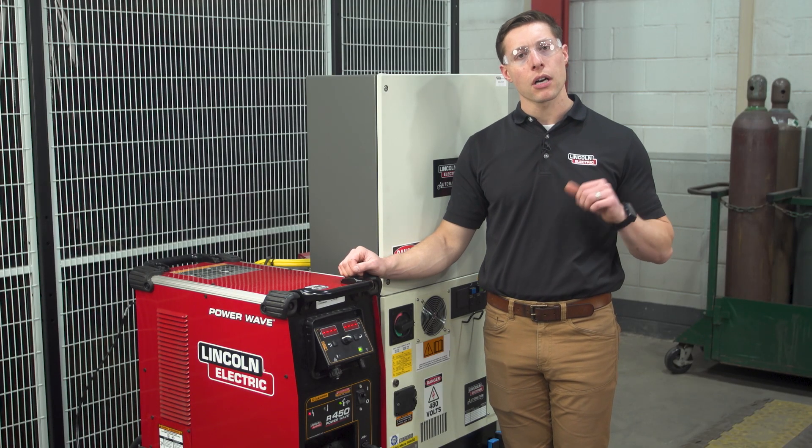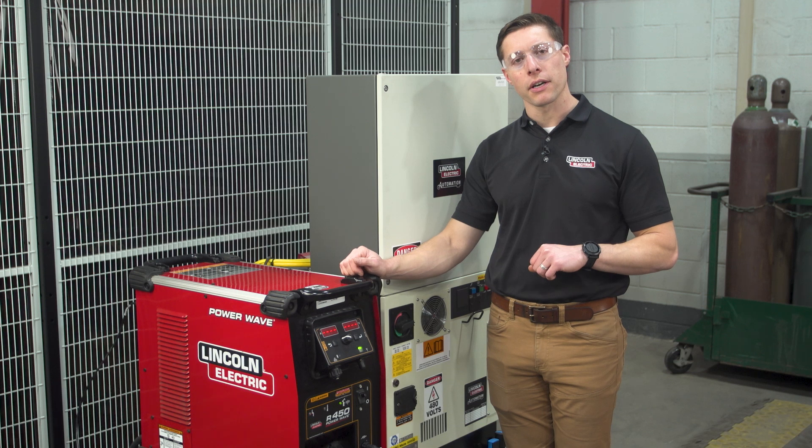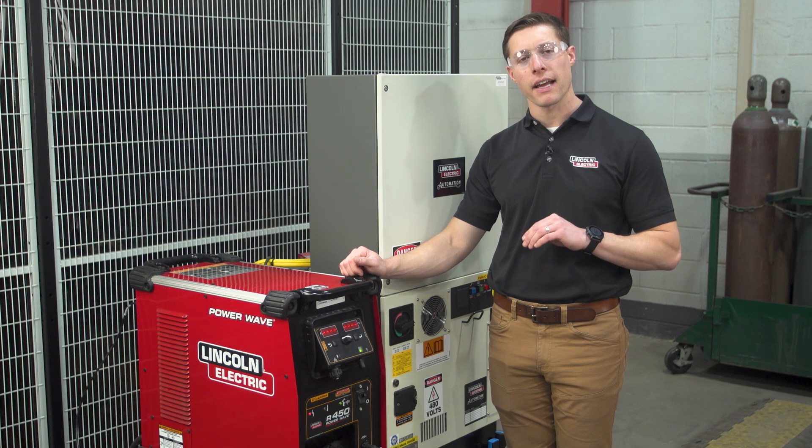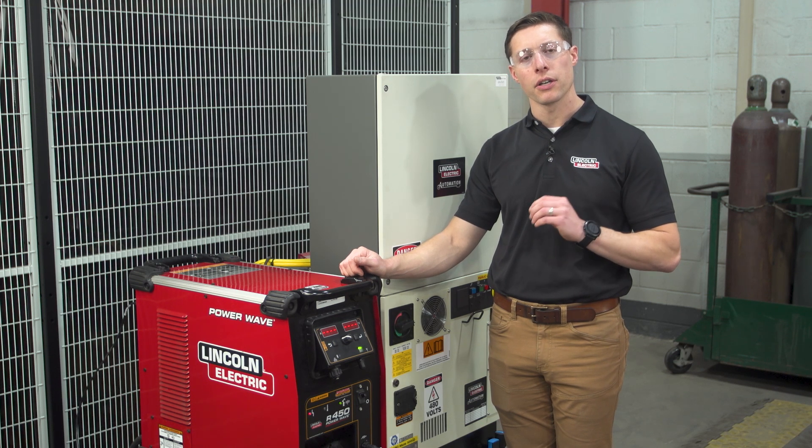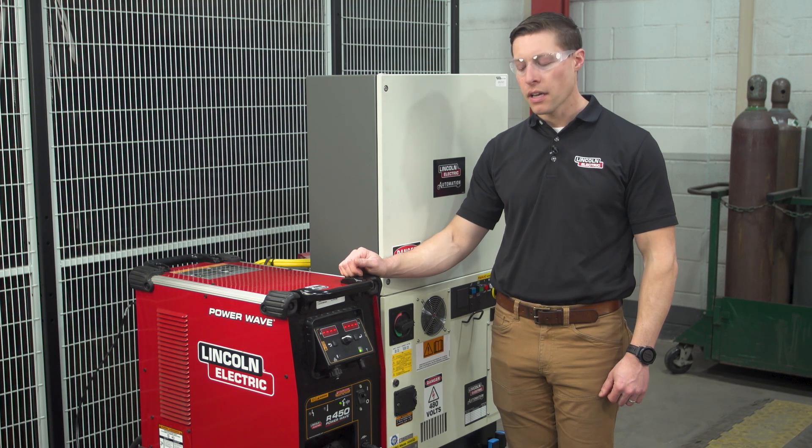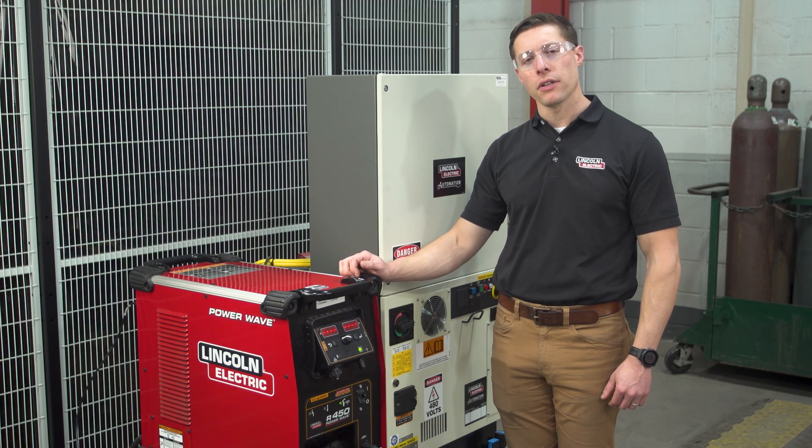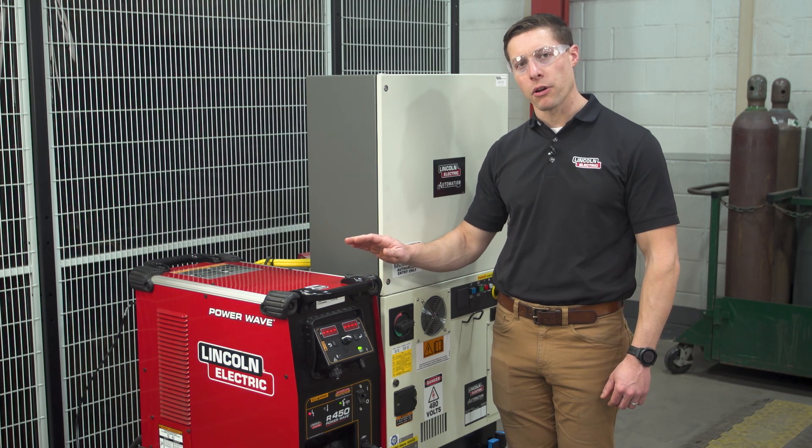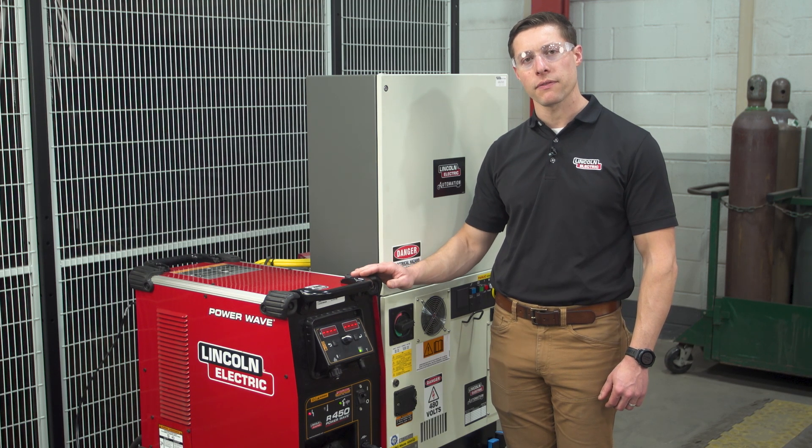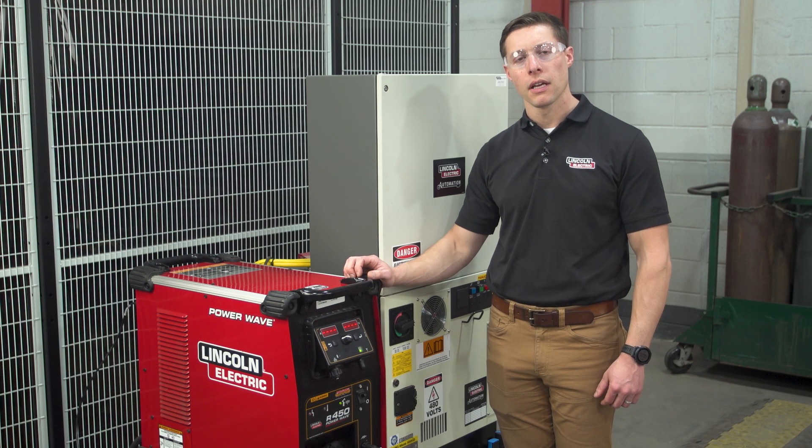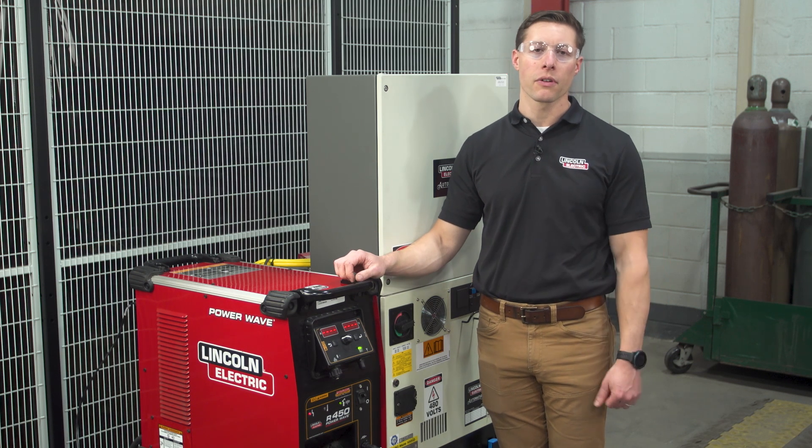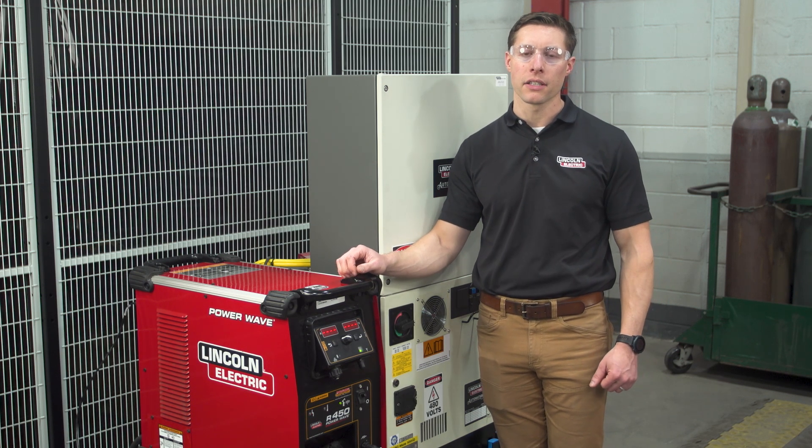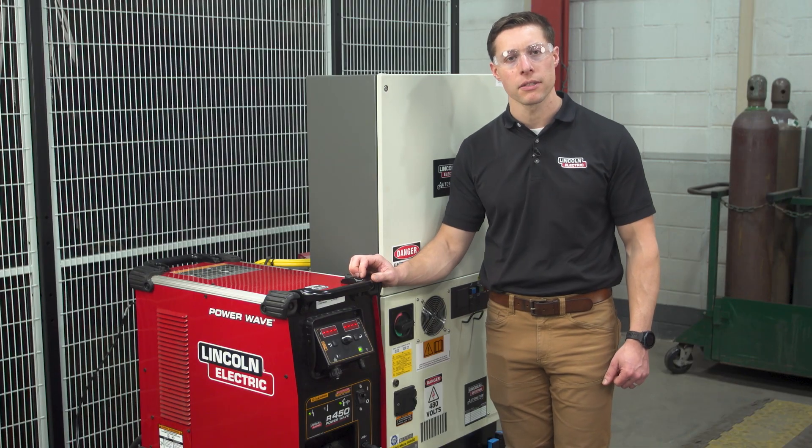We can now walk over to PowerWave Manager on our computer, type that error in to understand what it means. This style of blinking fault code applies to the PowerWave R450, S500, and S700 platform. Let's walk over to the laptop and type the code in to understand what this fault means.